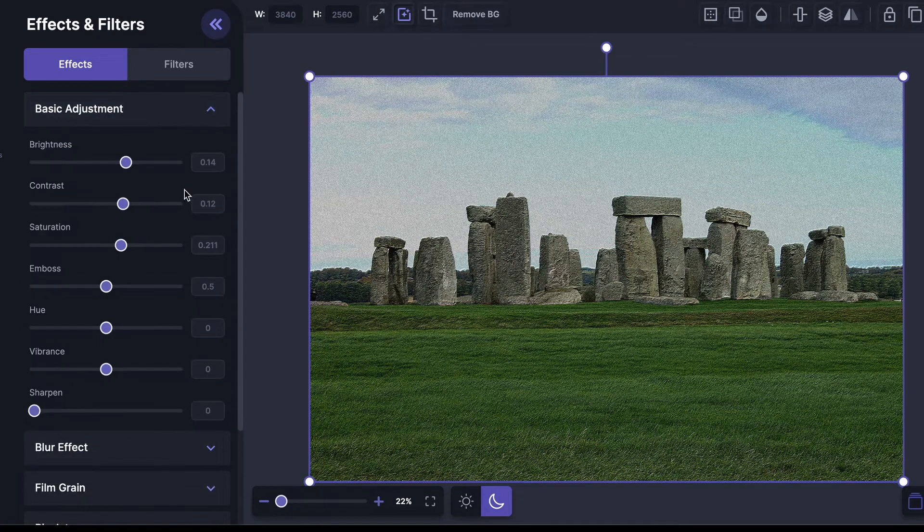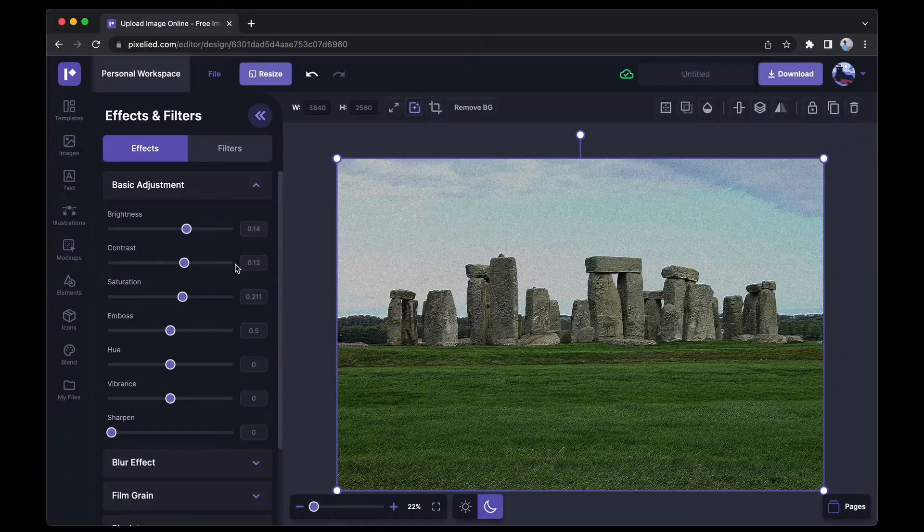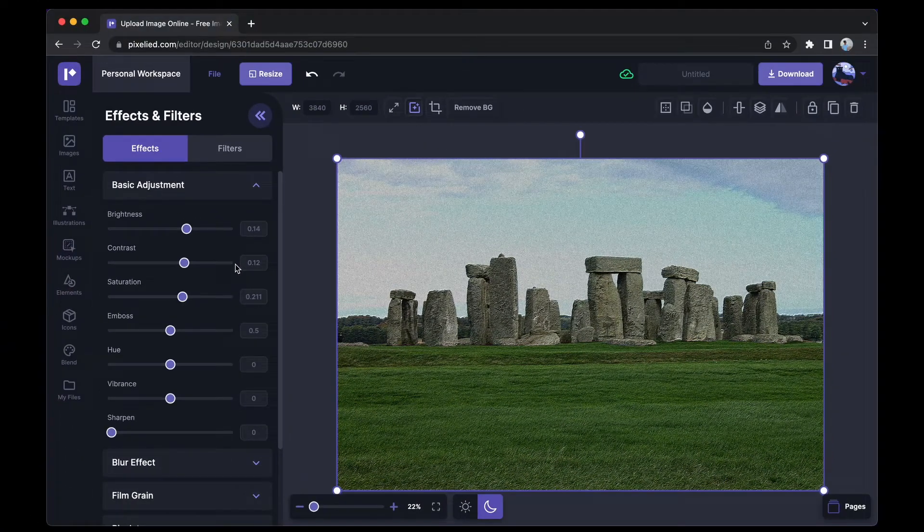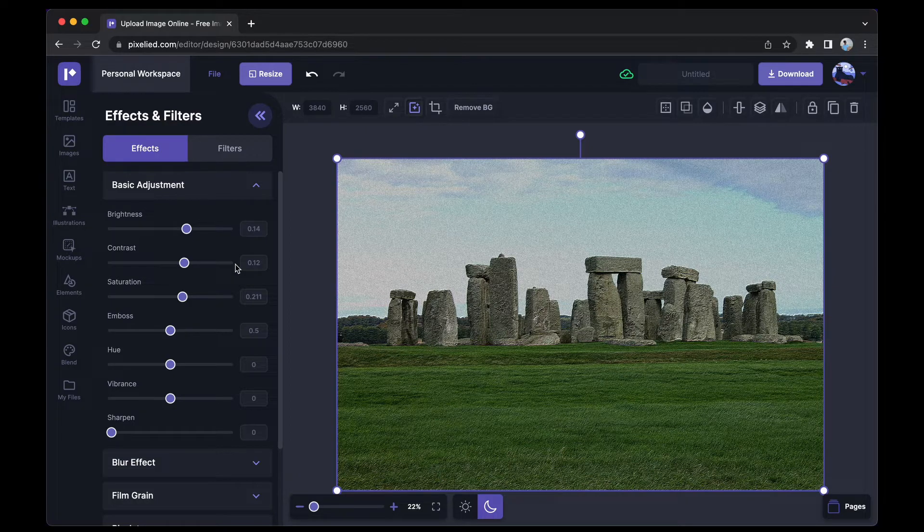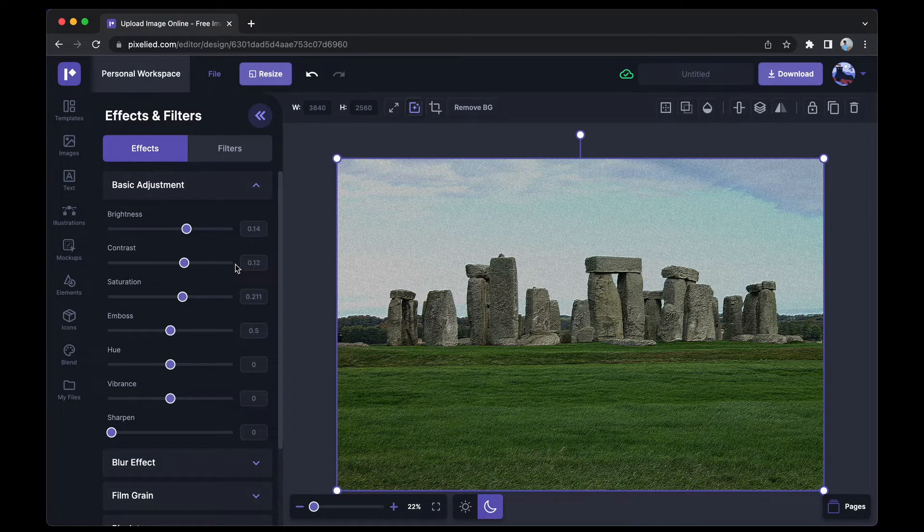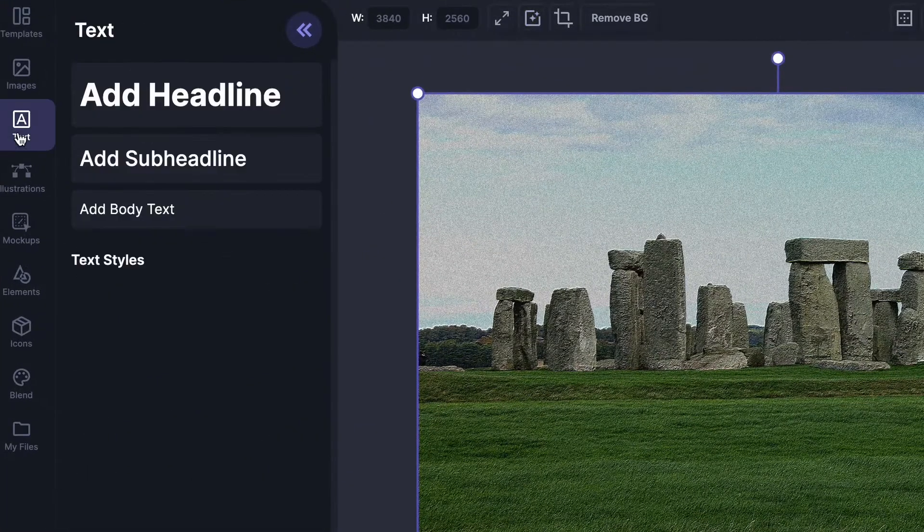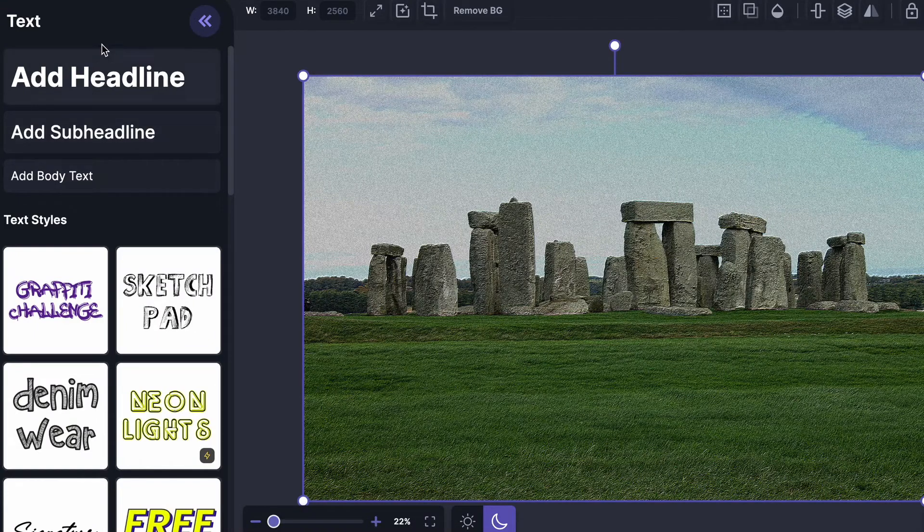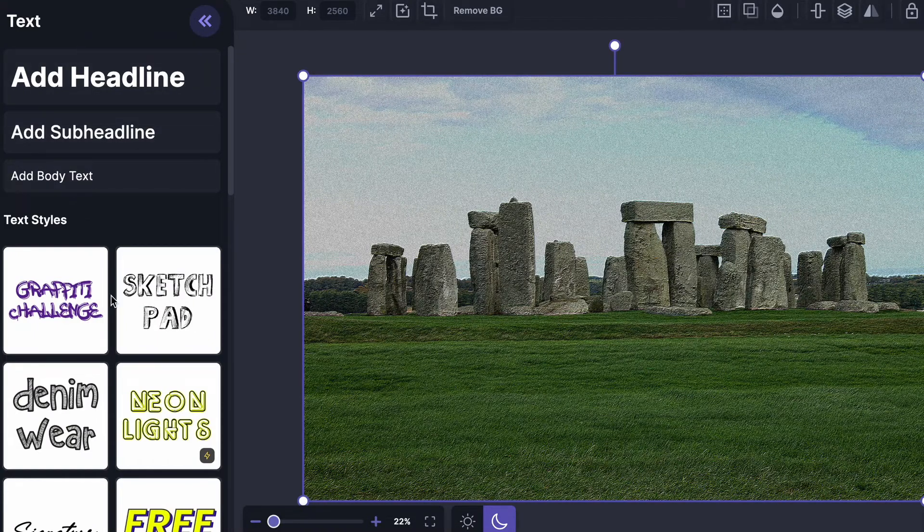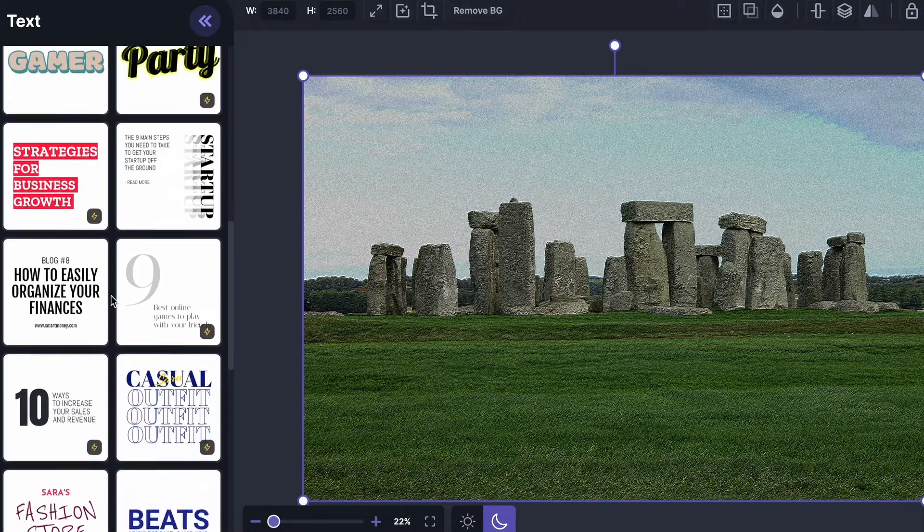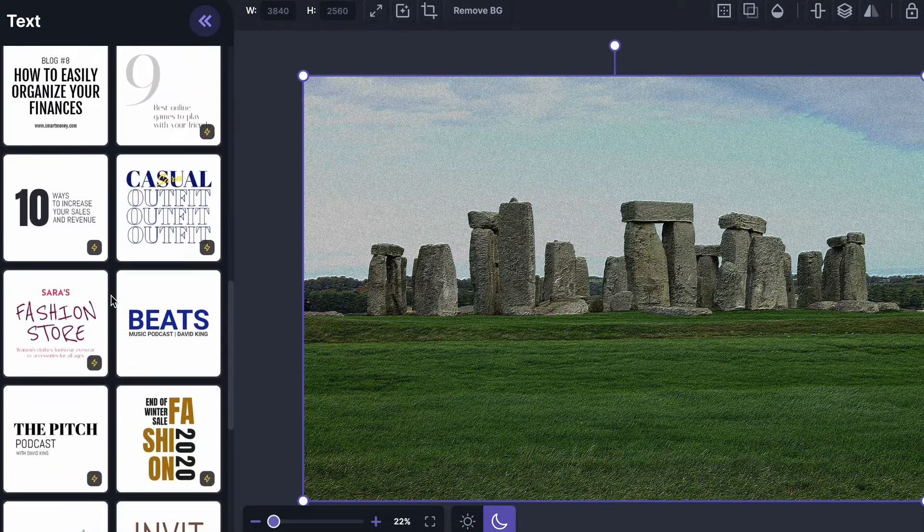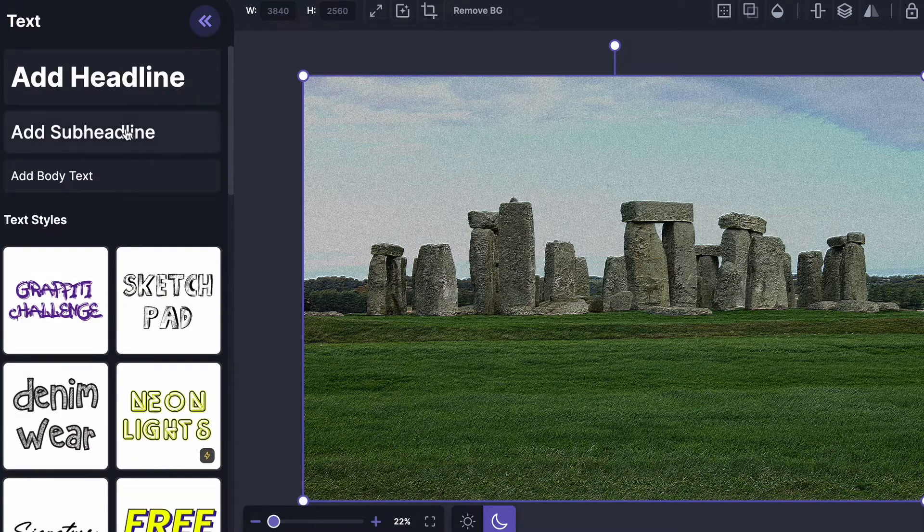Just play around more in the basic adjustment styles. Now let's see how we can add text to this image. Go over to this Text tab and you can either add a basic headline from here, or you can select a cool text style that fits your graphic. For now, I'm going to stick with the basic ones, so let's select this headline.